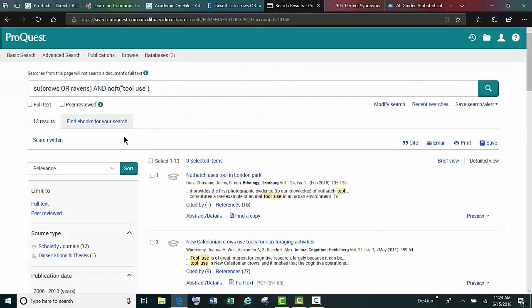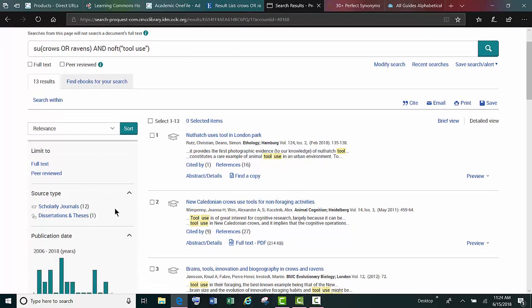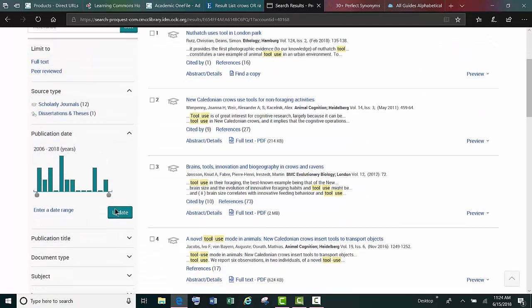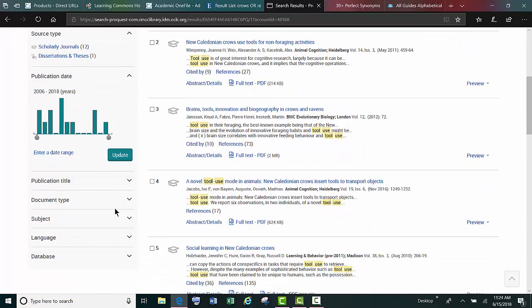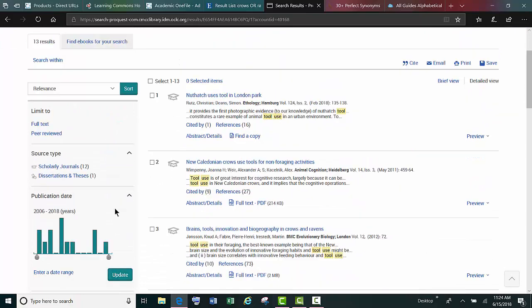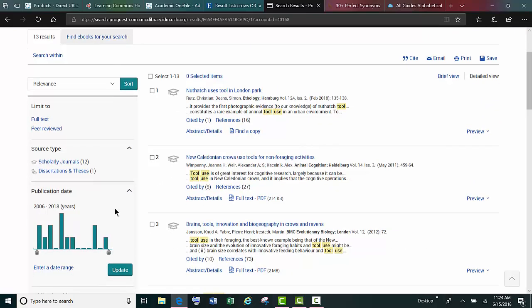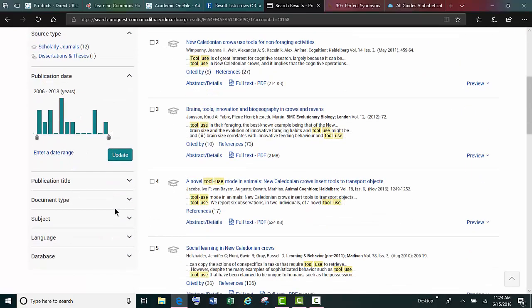It looks the same in ProQuest. You can limit to full text, scholarly or peer-reviewed, publication date, and oftentimes you can search by document type.